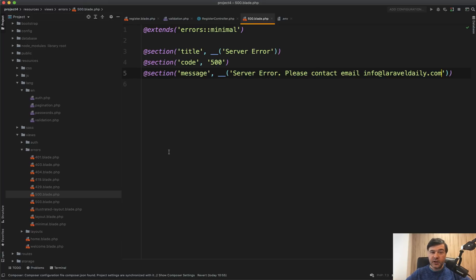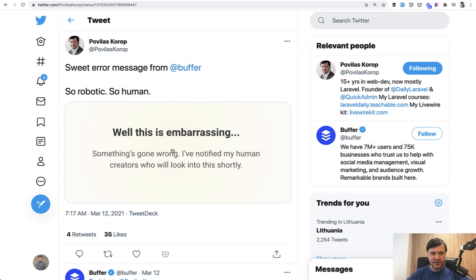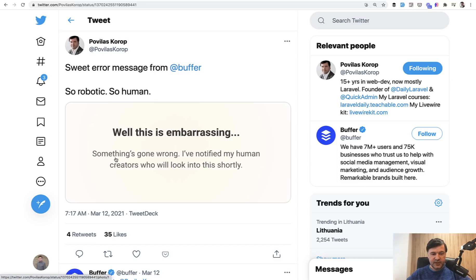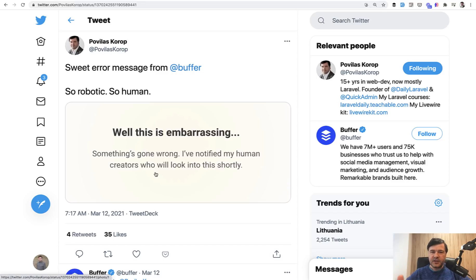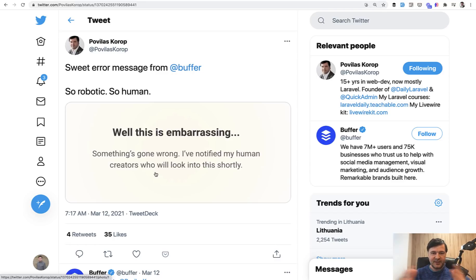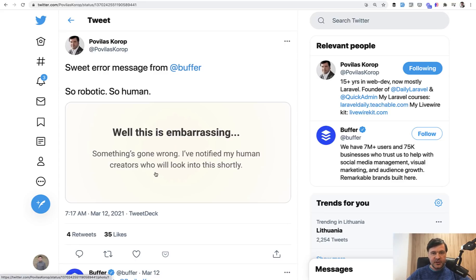This is an example on my Twitter. I've received a message from Buffer to schedule the tweets and look at the text. Something's gone wrong. I've notified my human creators who will look into this. I'm pretty sure it's 500 error or some kind of validation, but it feels human. The text, you kind of feel for that robot or that Laravel system or whatever is on the backend that they failed their mission. And you know that there are humans on the other side that were notified. So get creative with error messages.